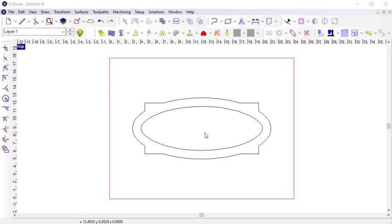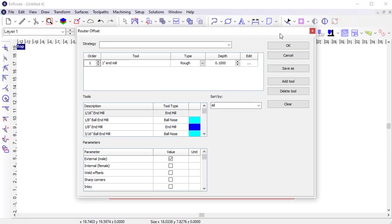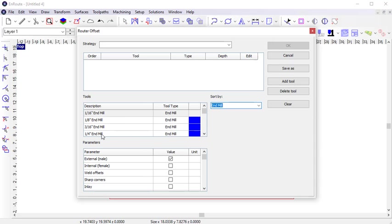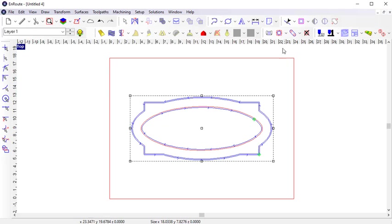I have some geometry here that I want to cut out, so I need to apply a routing offset. In the simplest form, I can choose a tool — in this case, I'm going to use a quarter-inch end mill — and I want to cut to a depth of half an inch. I can click OK and the routing offset is applied to my geometry.